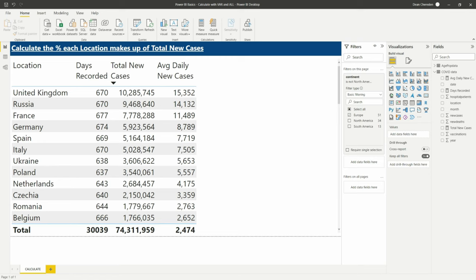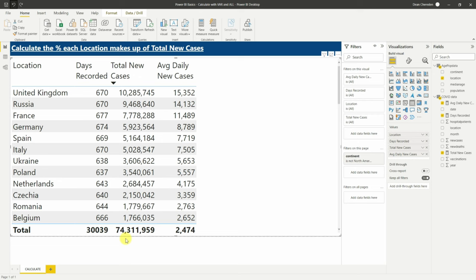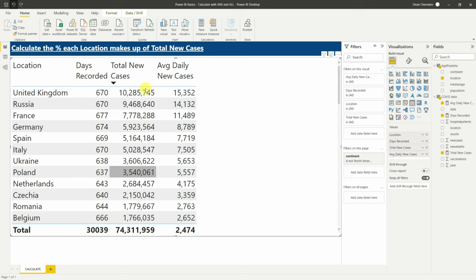To give a bit of context of what the CALCULATE function does in its raw sense — it operates as both a filter and also an unfilter. What we want to do is take this 74 million and divide it by each of these total number of cases. So the 10 million here — we want to know how much of that 10 million makes up of that 74 million, and the 9 million and the 7 million, running down here.